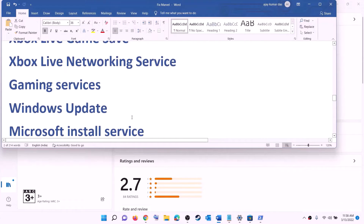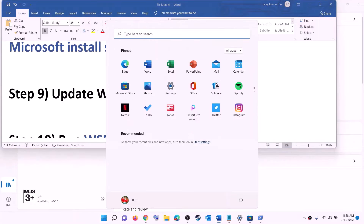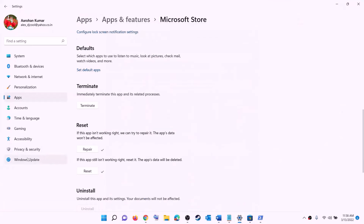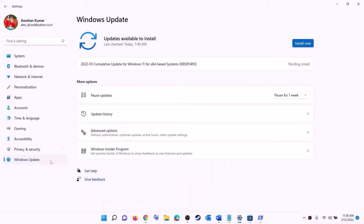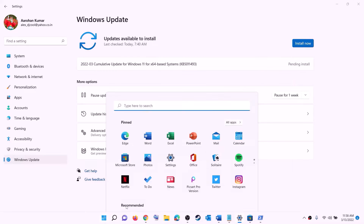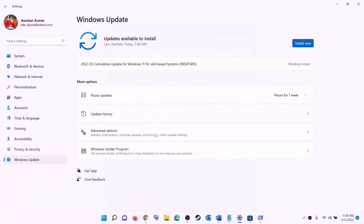The next step is to update Windows to the latest version. Go to the Start menu, click settings, click Windows Update or Update & Security, then click check for updates. Install all available updates and restart your computer after installation, then try to install the game.